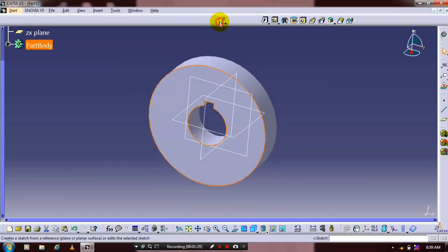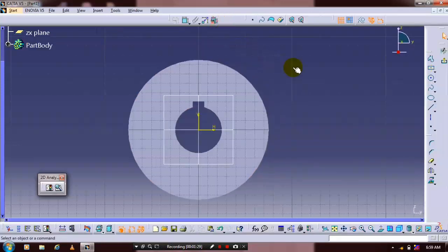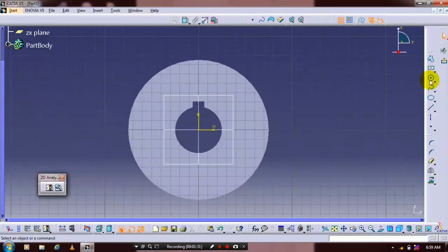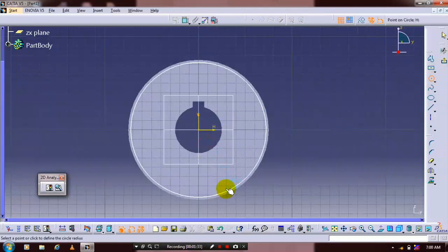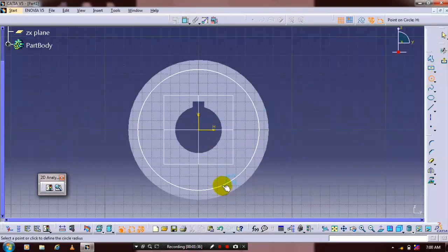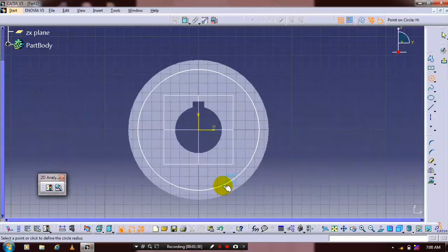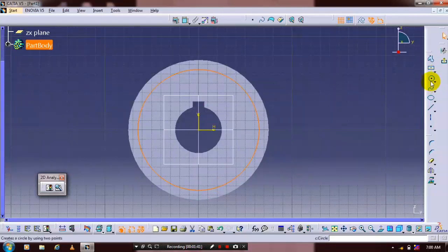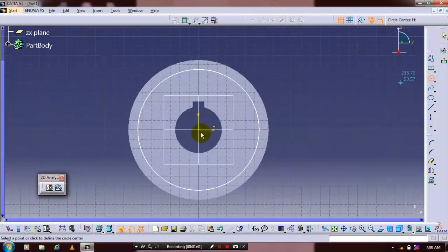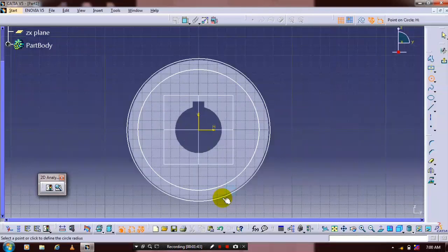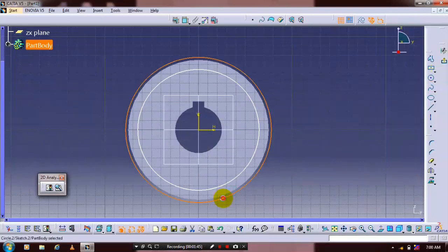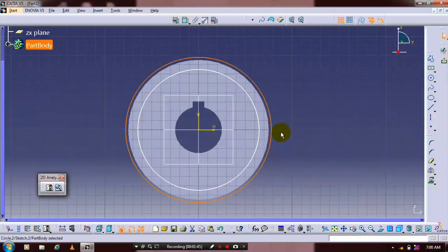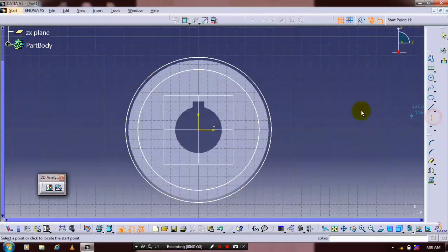Select a face and go to sketch. Draw a circle that defines the pitch circle diameter, then draw another concentric circle for reference.